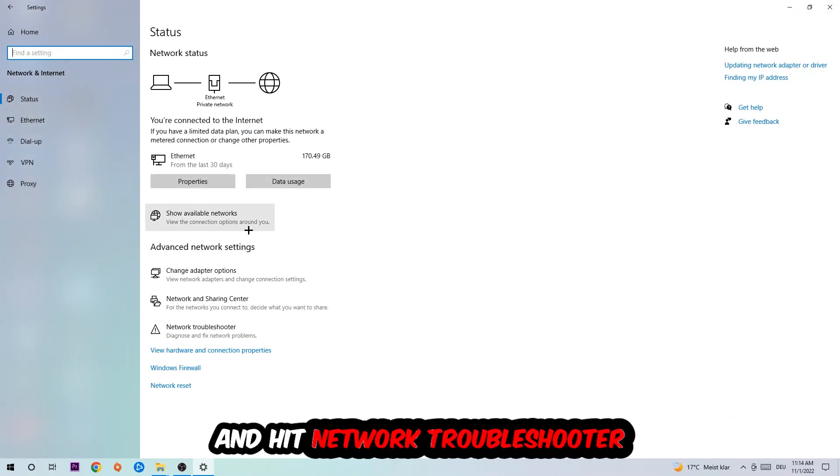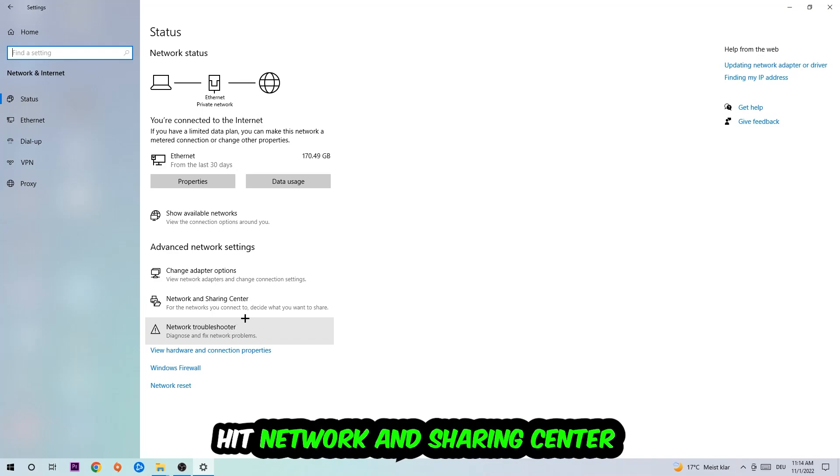Go down to network troubleshooter. You're going to use your Windows in order to find any kind of issue you currently have. Afterwards, I want you to click on the network and sharing center.